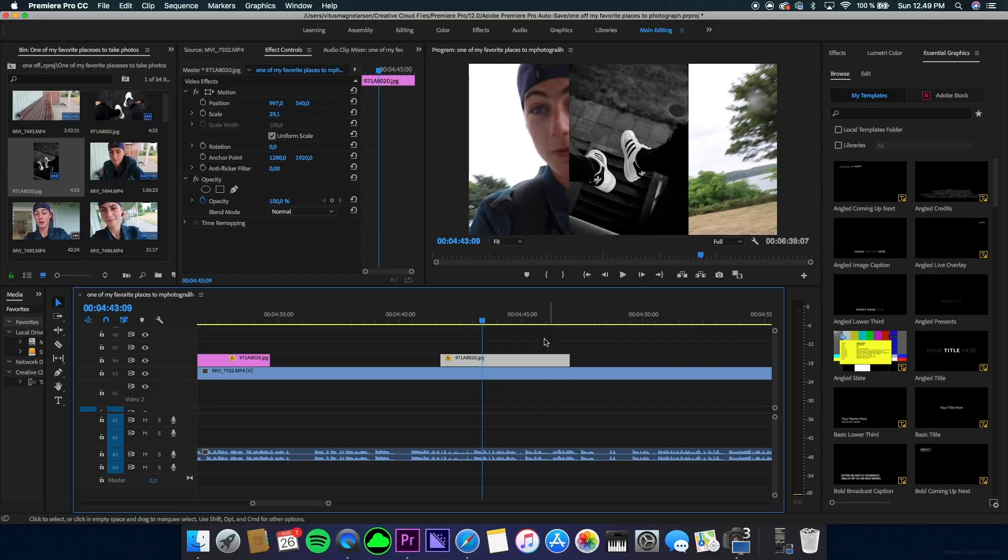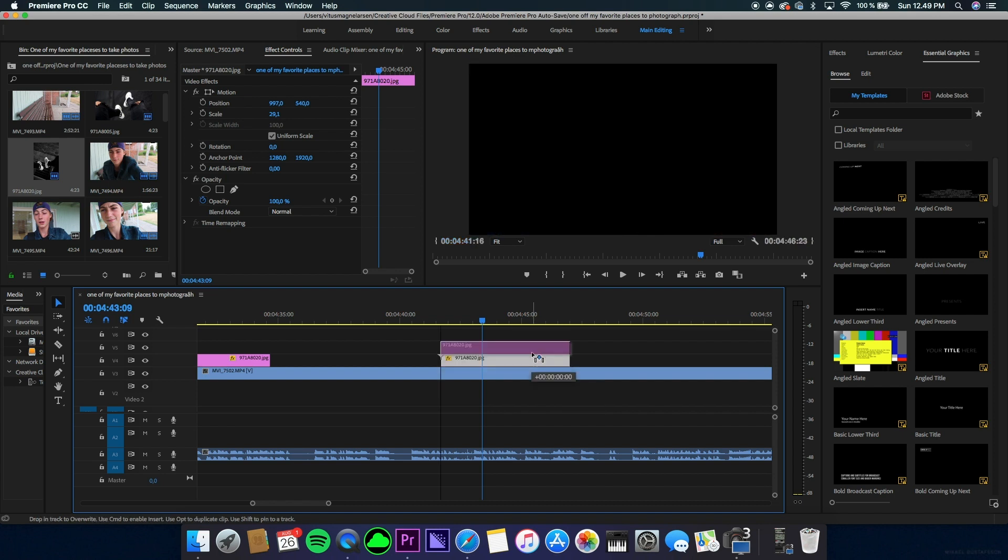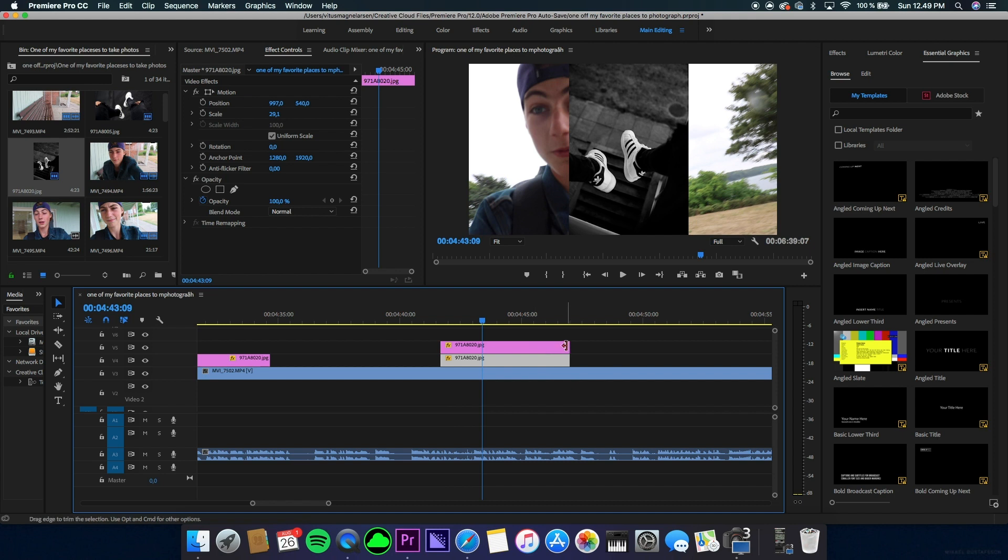You want to hold Option or Alt down on your keyboard, then click on the photo and drag it up onto the next layer. Now you have made a copy of this photo.